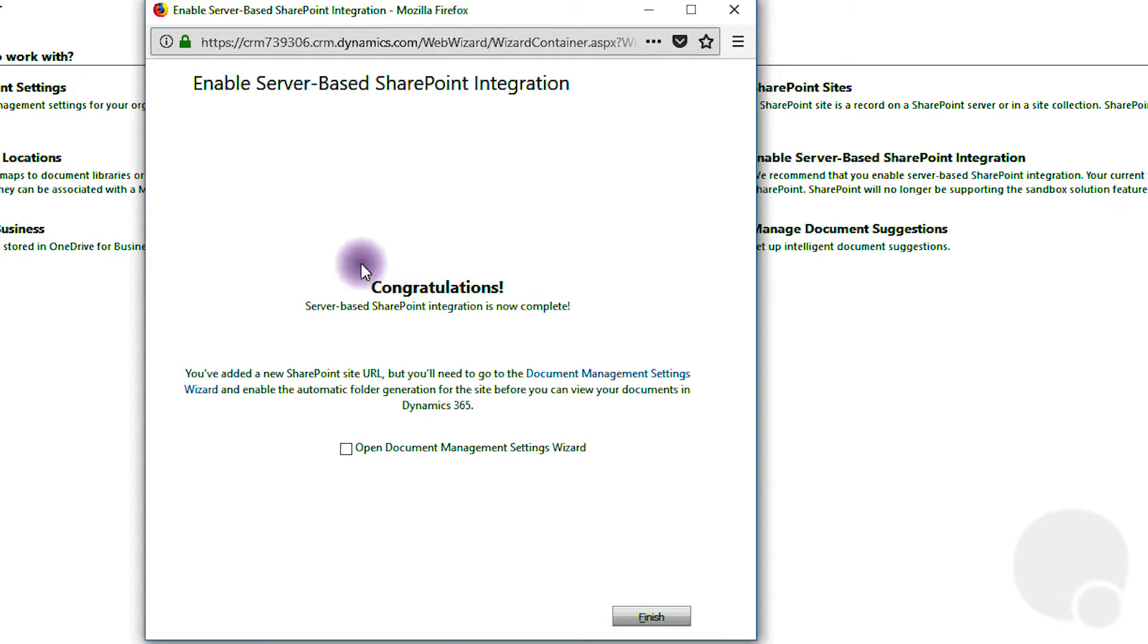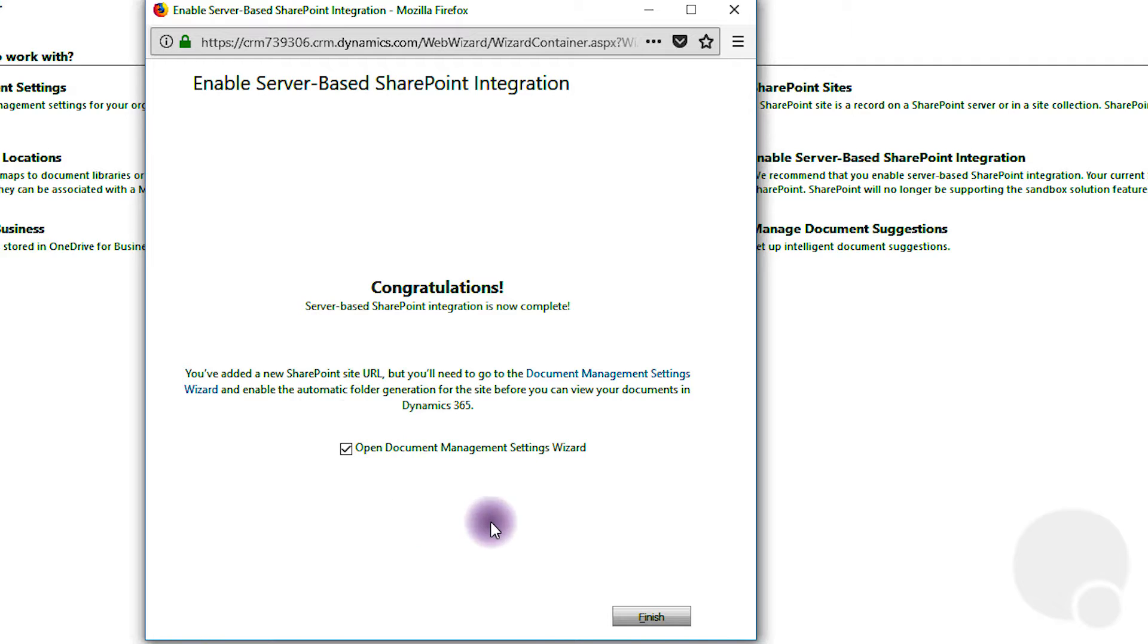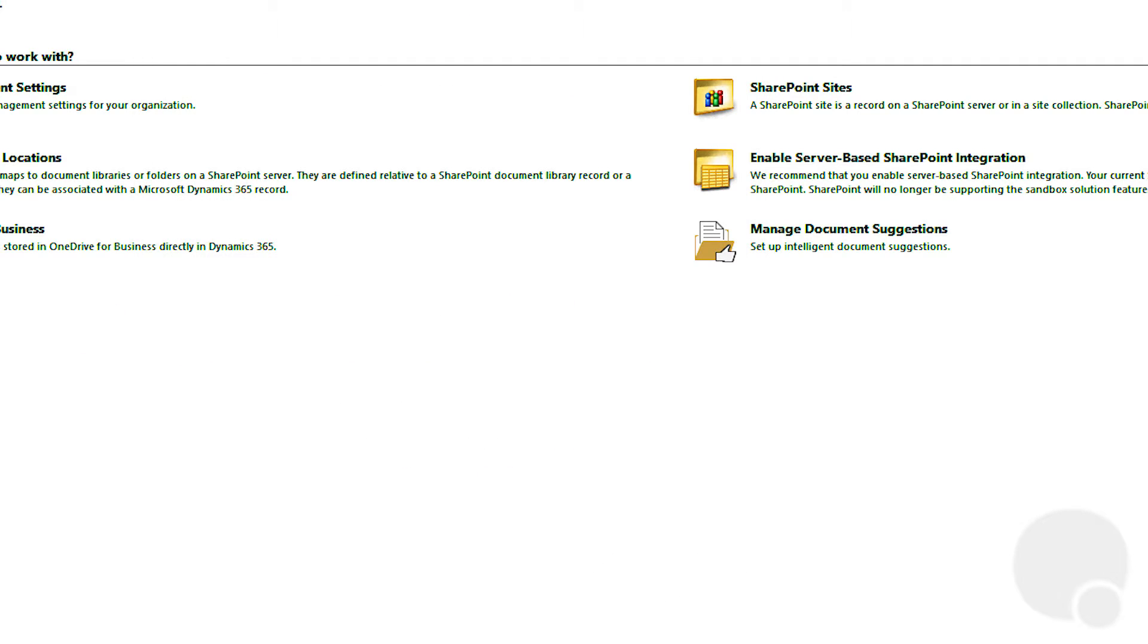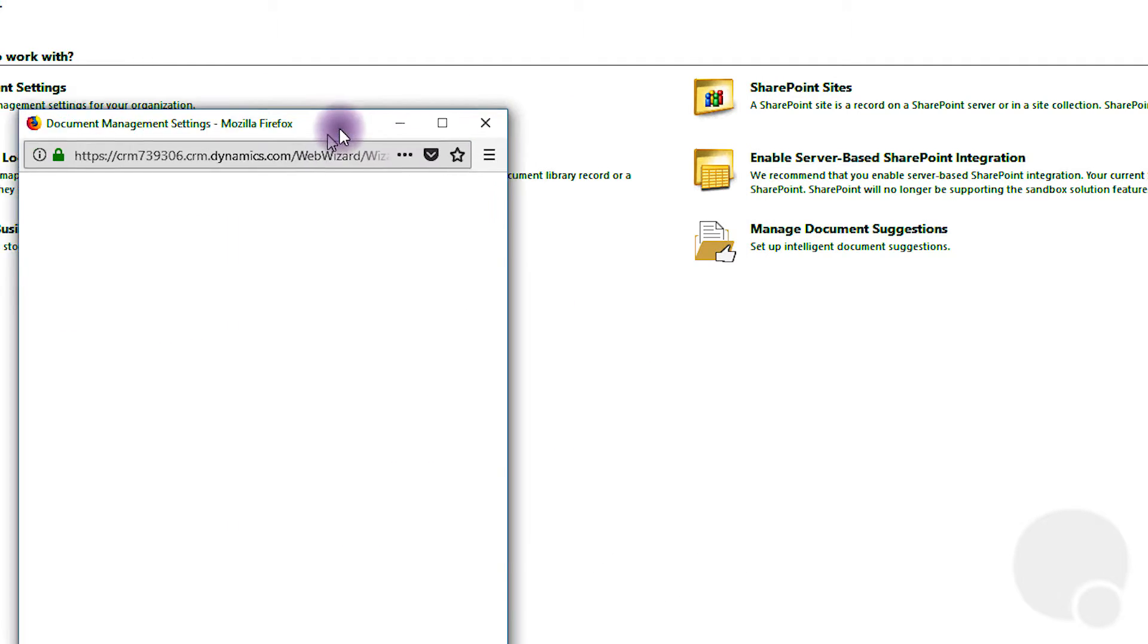All right, and that should set it up. We'll just open the document management settings wizard as well. Click next and finish.